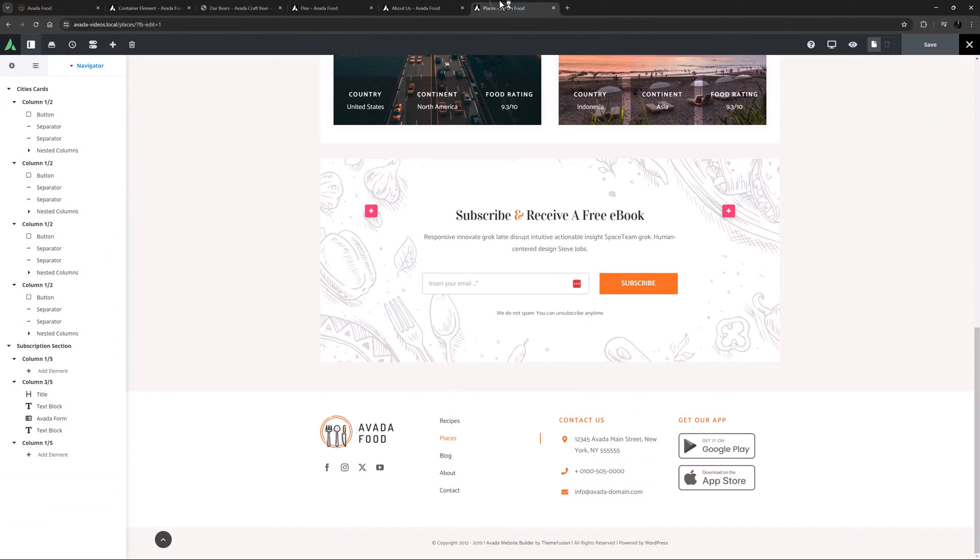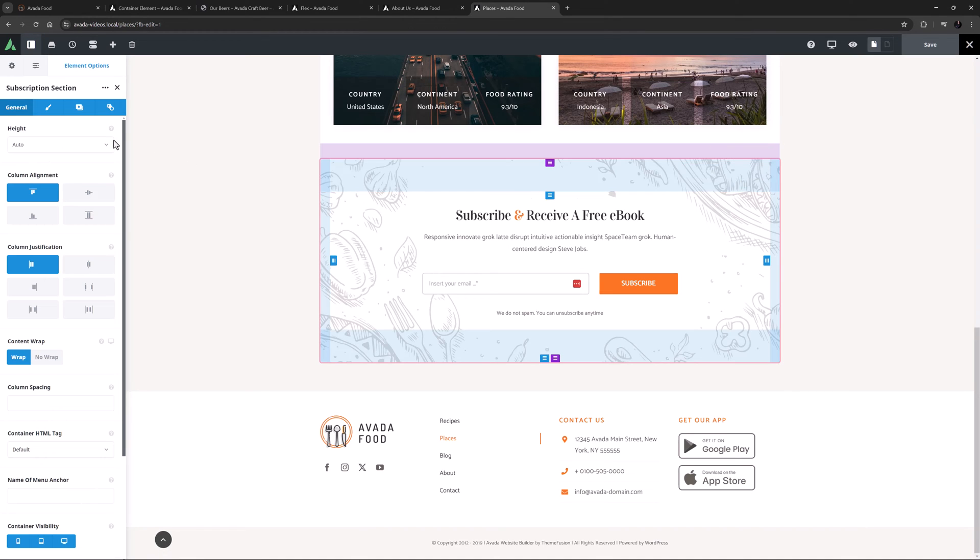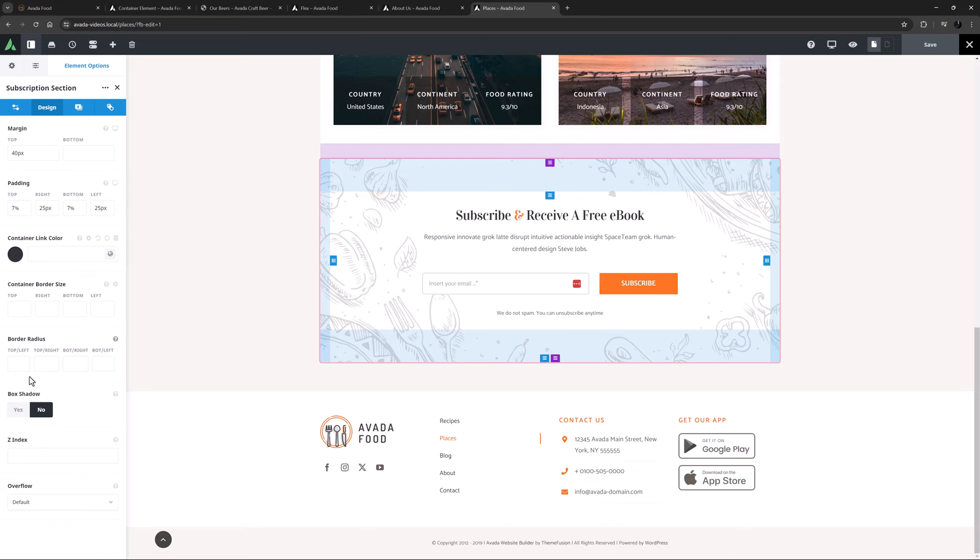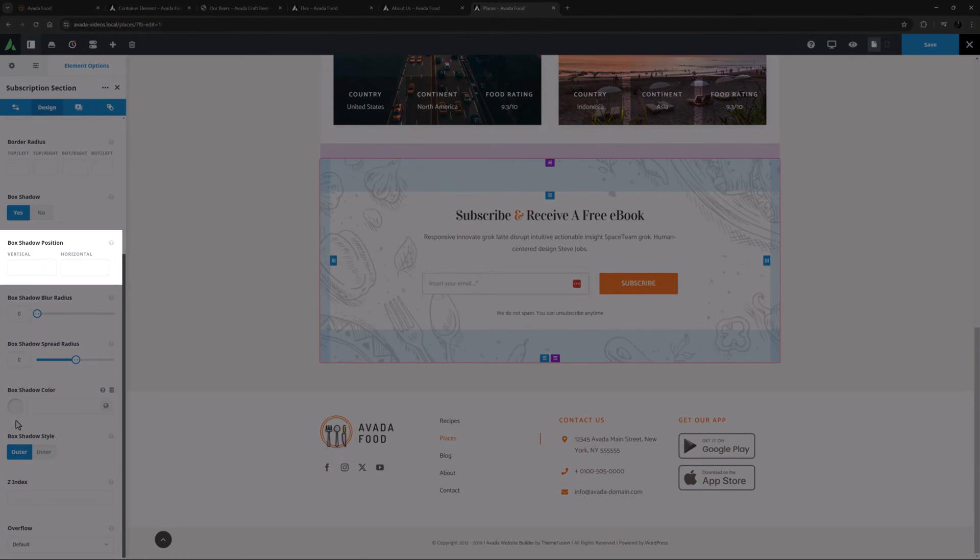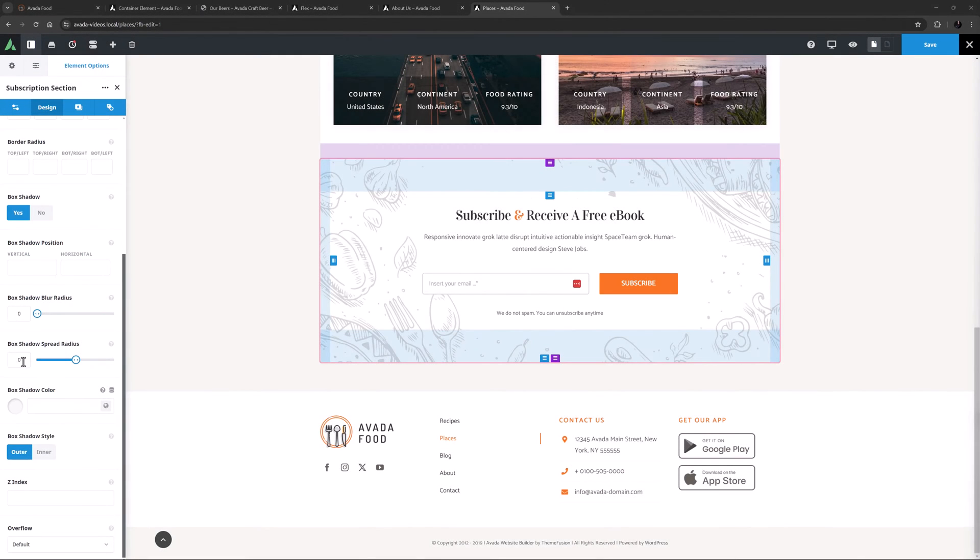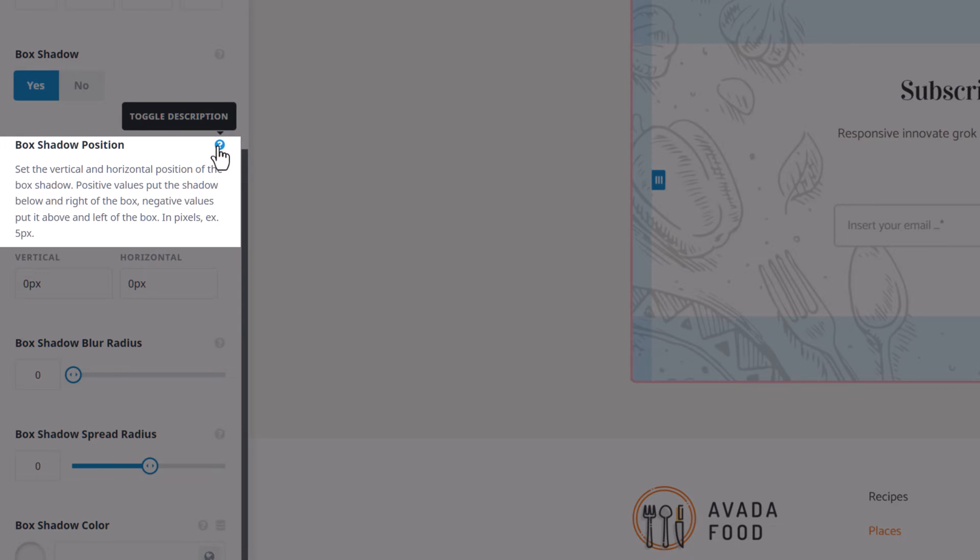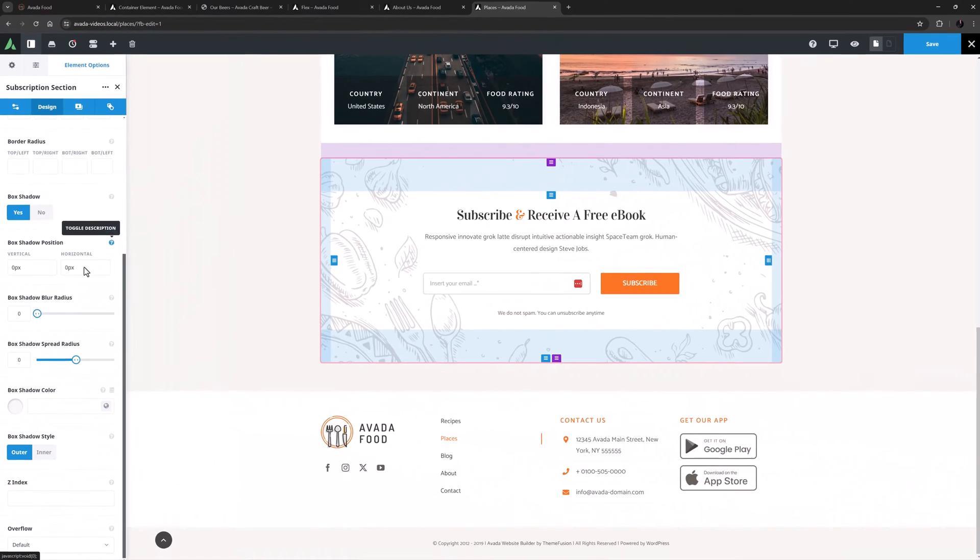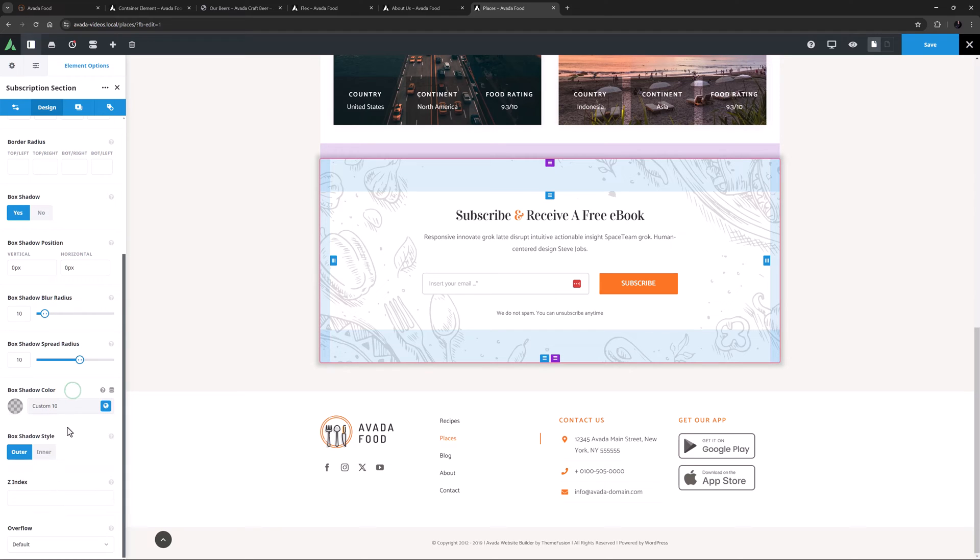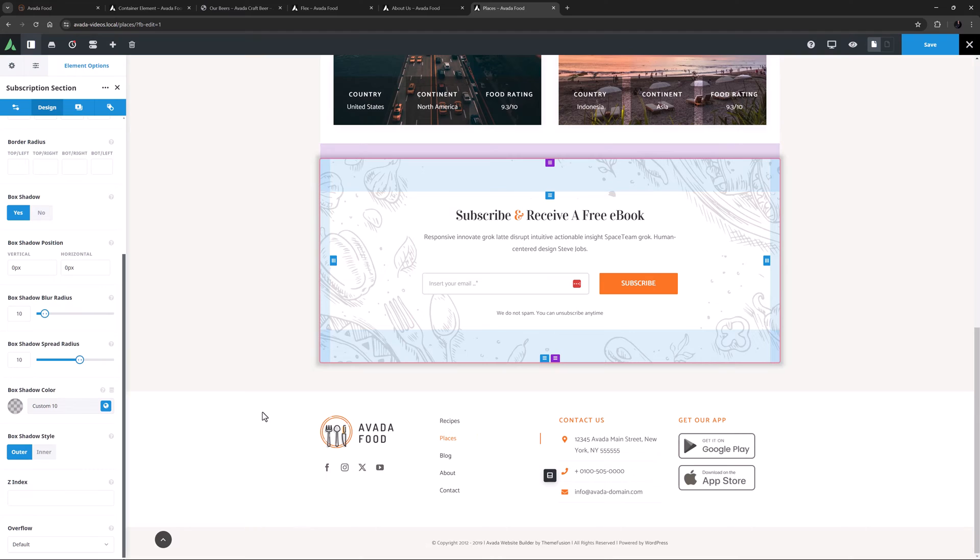I'll just move over to the places page, as there's a good candidate for a box shadow there. We can see by the color that this is a global container. And any changes I make to it will apply to any instances used on any other pages. I will just edit the container and head to the design tab and set box shadow to yes. As soon as I do this, I get five new options directly under it to customize it. I'll set the box shadow position to zero pixels and zero pixels. This will create an even shadow all around the container. As the description says, positive values put the shadow below and to the right of the box, while negative values put it above and to the left of the box. I'll set both the blur radius and spread radius to 10. And set a box shadow color here. I'll leave the style on outer. And if I just go to preview, we can see how it gives the container a more dimensional look. For more information on the box shadow options, see the linked video.